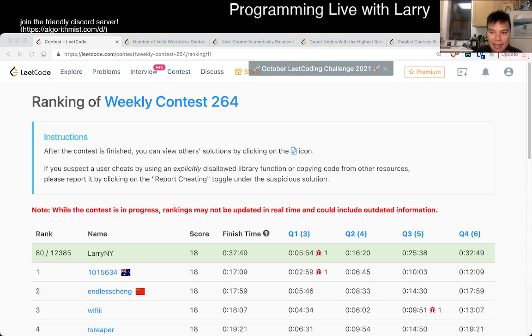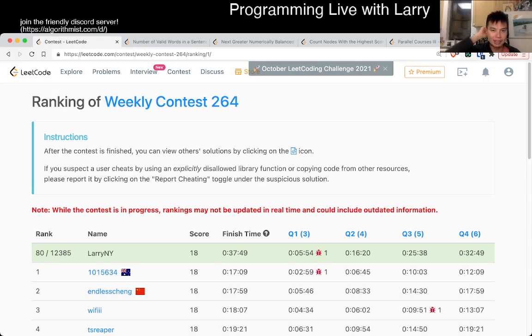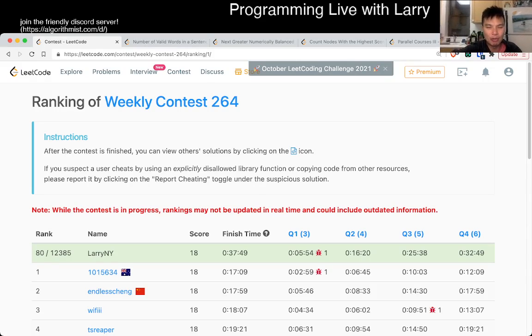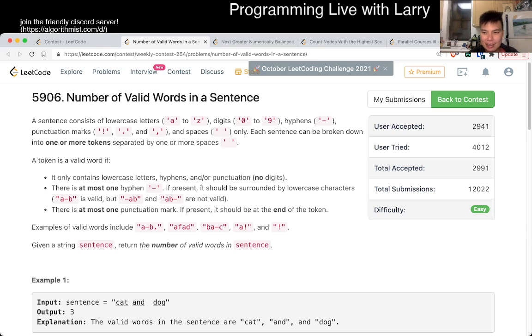Hey, hey everybody, this is Larry. This is me going with Q1 of the weekly contest 264, number of valid words in a sentence.